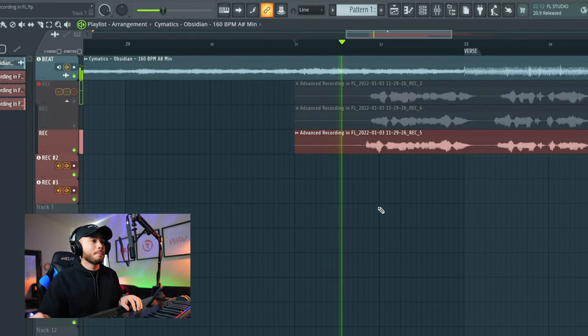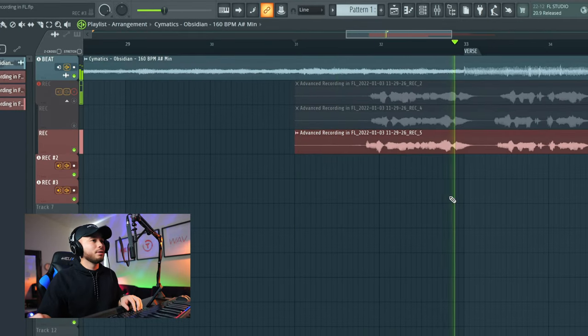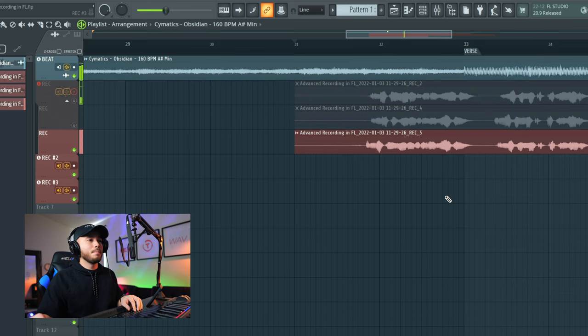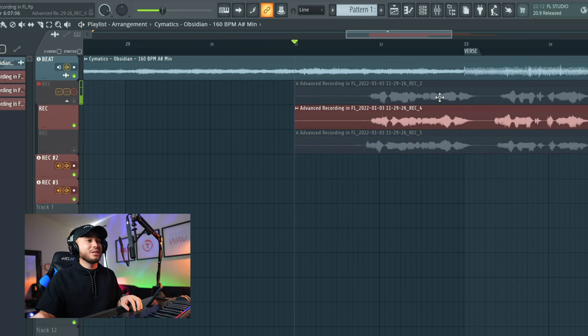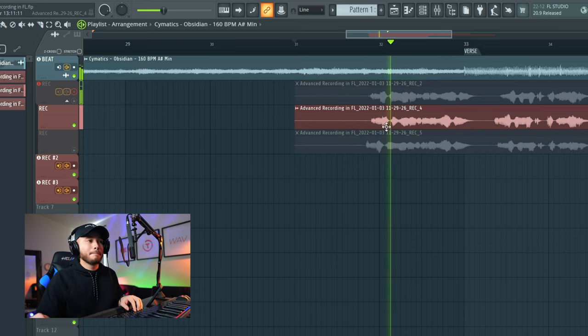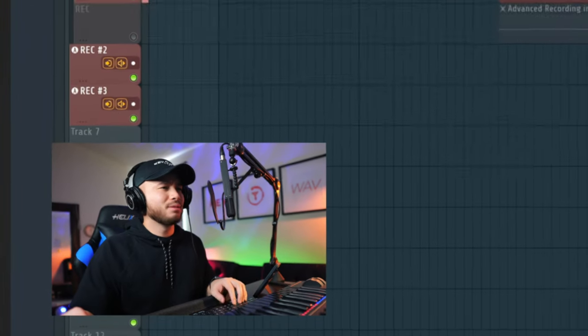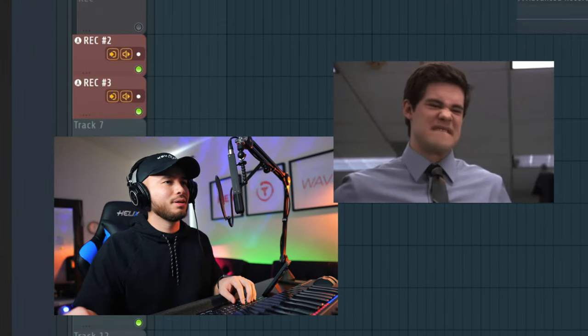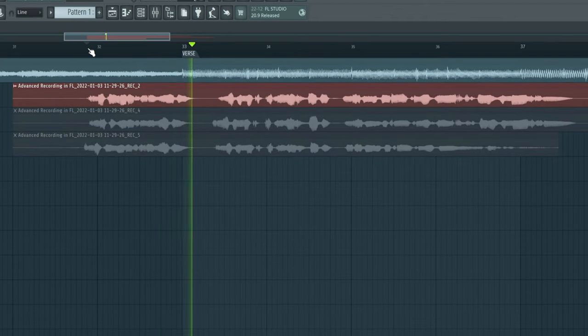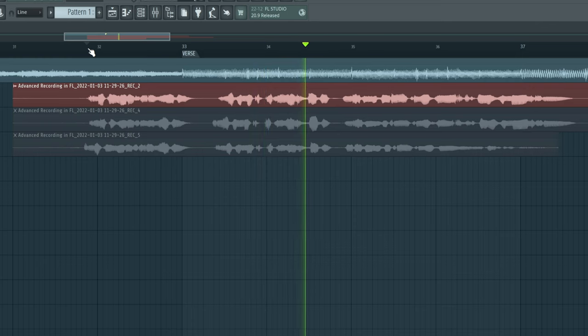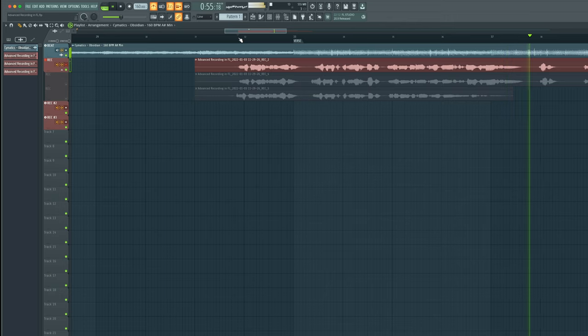Let's press play and listen back. Now we can choose the vocal take that was the best. I think my second one was the best here — let's hear it. Actually, I think our first one was our best apparently. Blend mode recording lets you compare takes and pick the one that works.